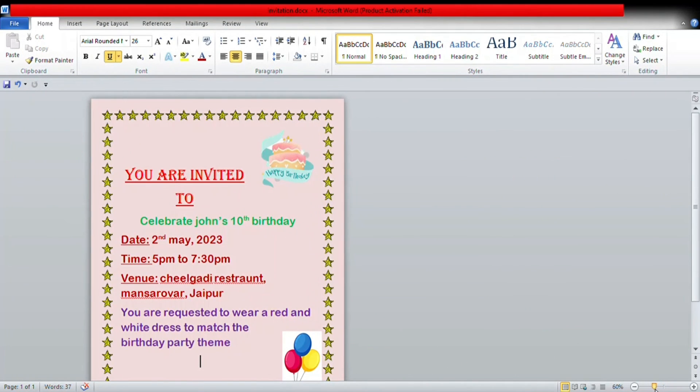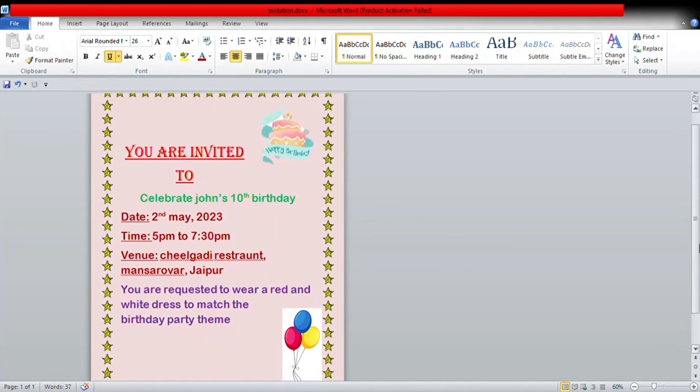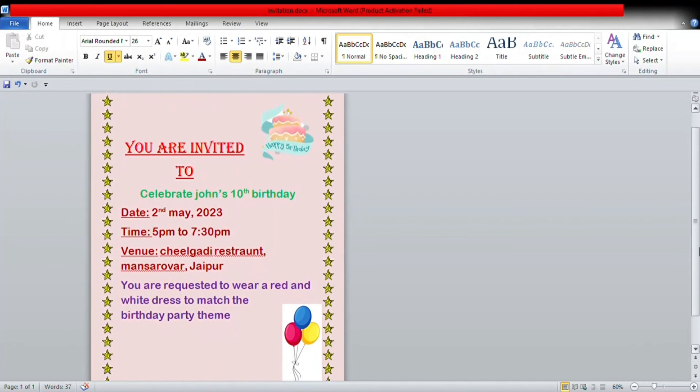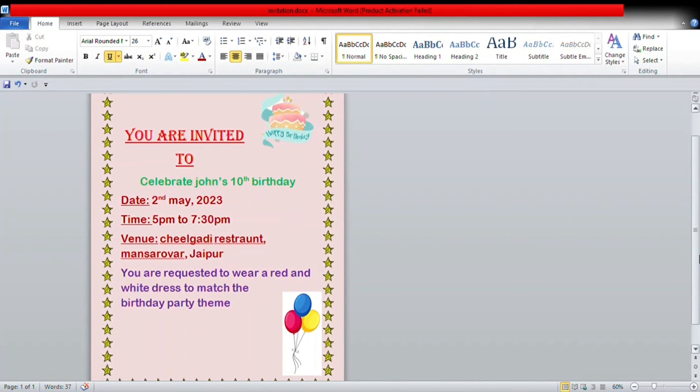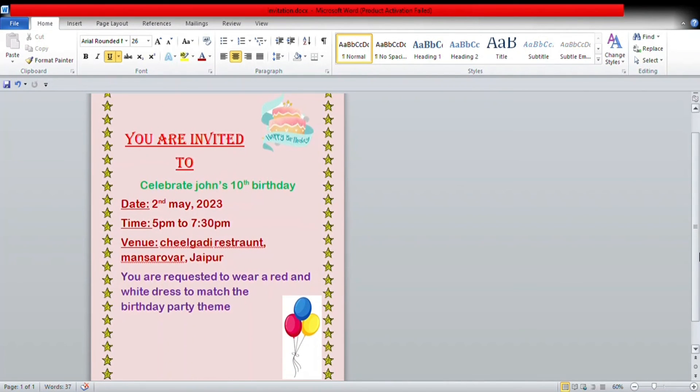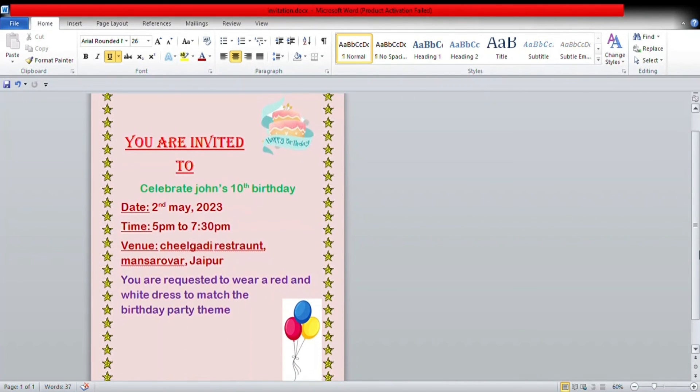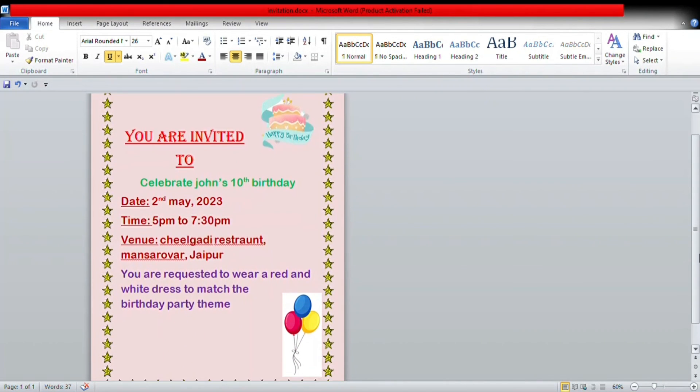As you can see, my invitation card is ready. You can add more pictures and make it more beautiful as per your wish.